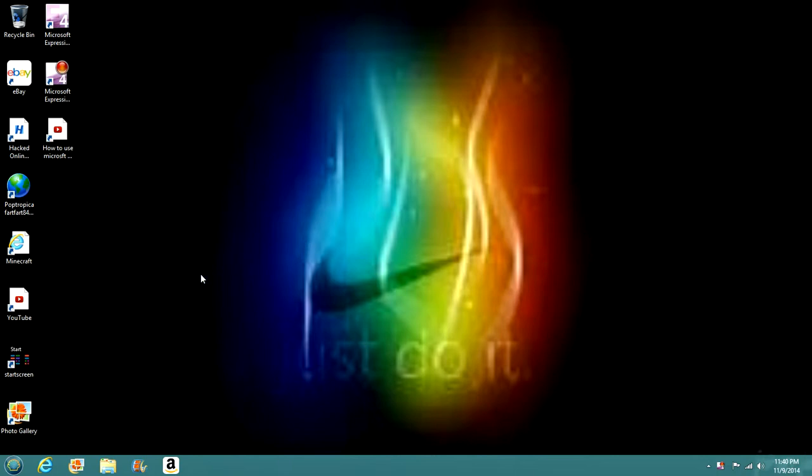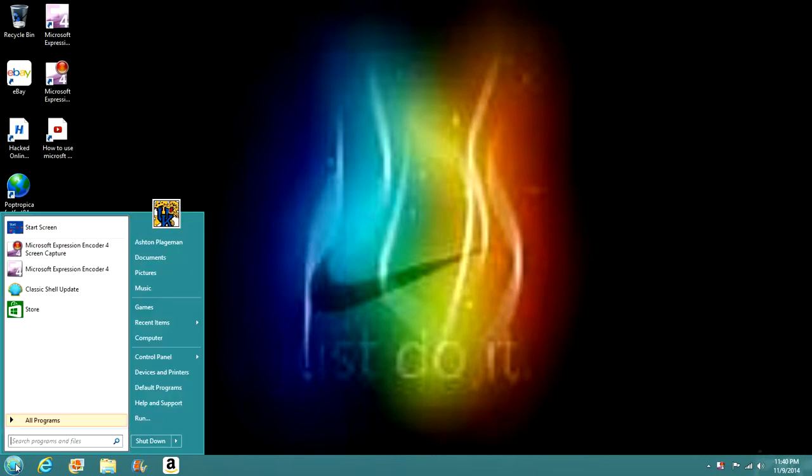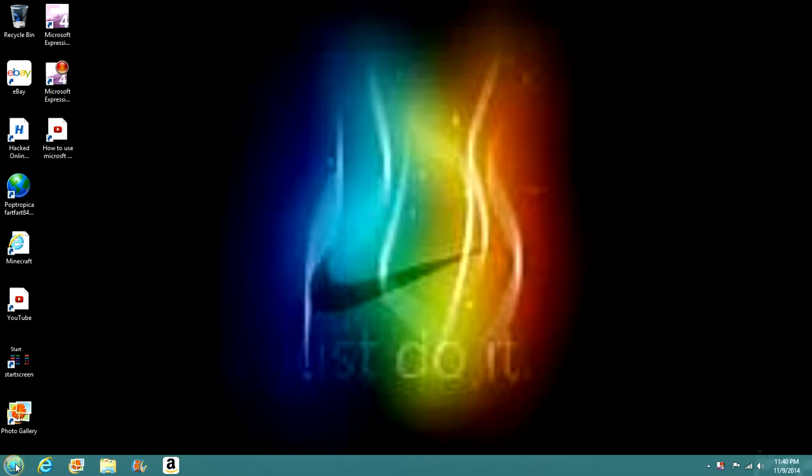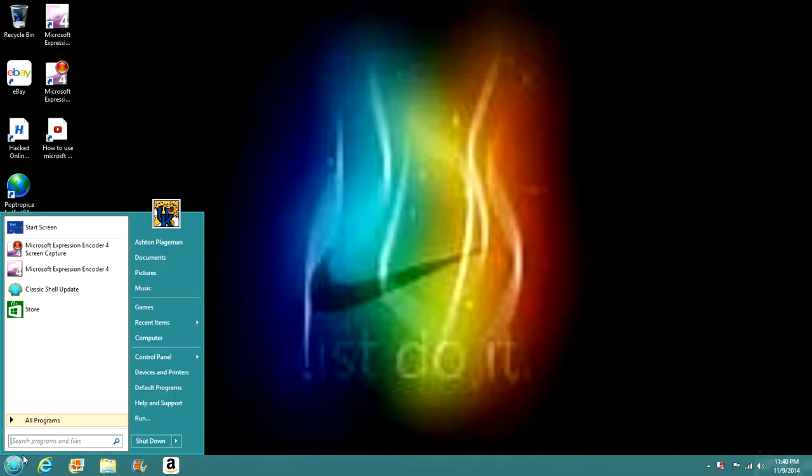Hey people, what's up? I'm going to be showing you how to get a classic start button like this one on a Windows computer.